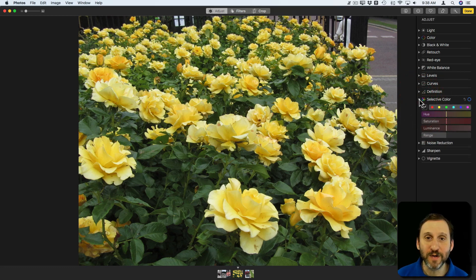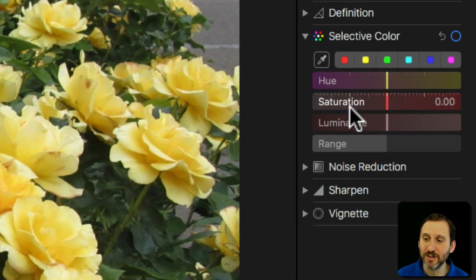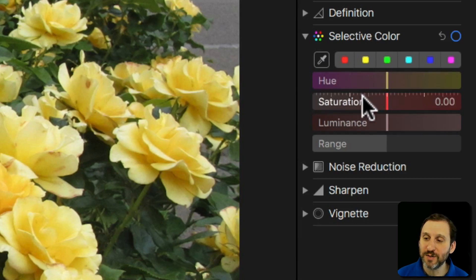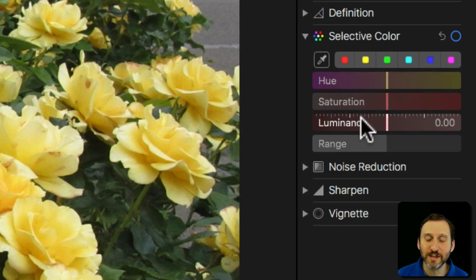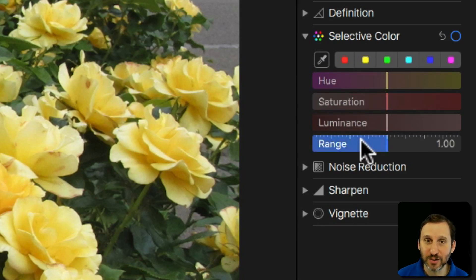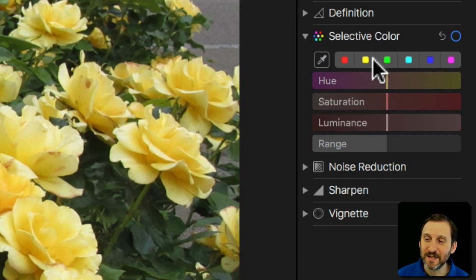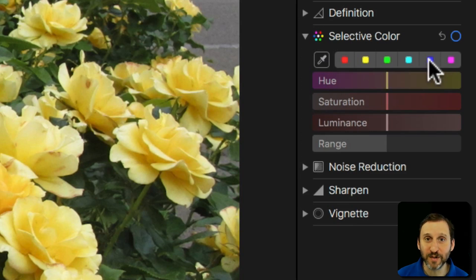I'm going to hit the Reveal Triangle there and you can see the interface. You've got Hue, Saturation, Luminance, and Range. You also have six slots here prefilled with different colors, and you've got an Eyedropper tool.